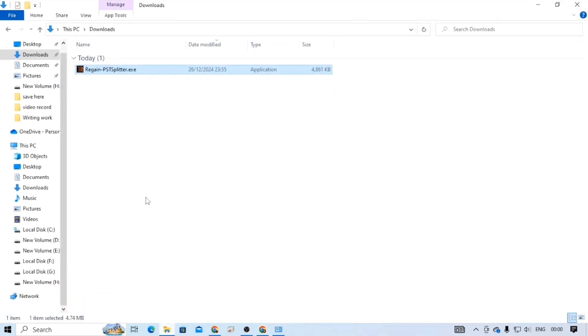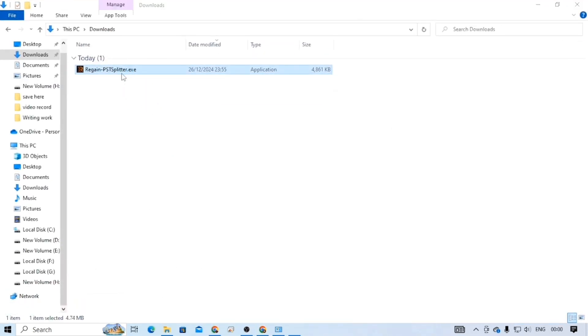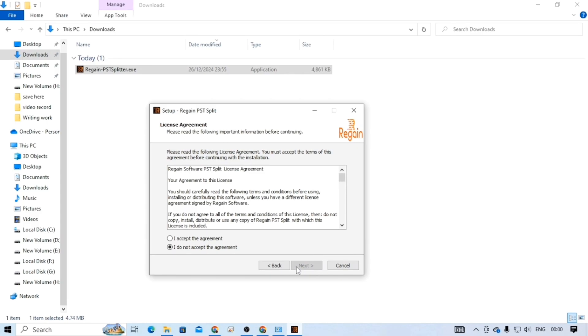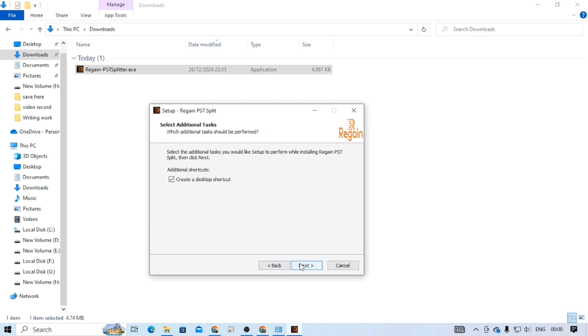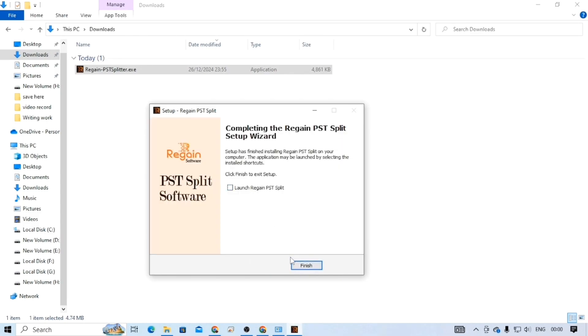Once the software is downloaded, double-click on the EXE file. Then accept the agreement, step by step follow the instructions, and finish installing the software.